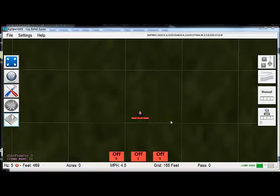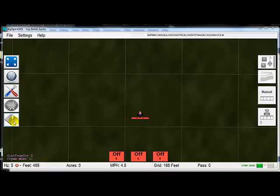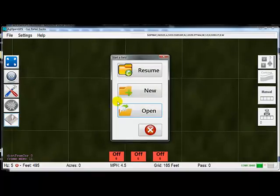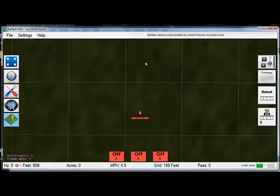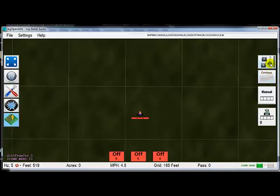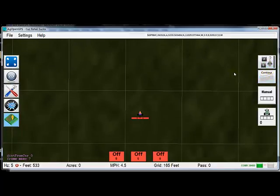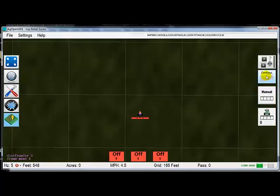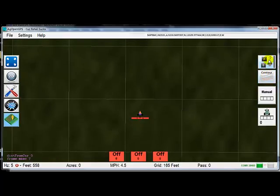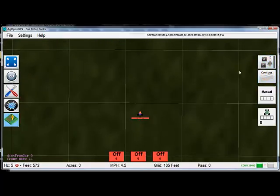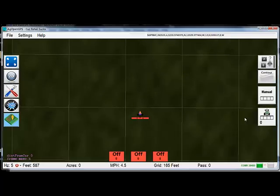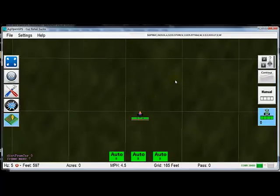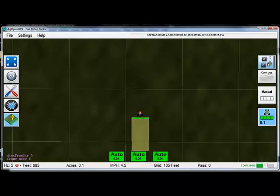Okay, quick little video about AgOpenGPS. Starting a new field with contour mode - it actually works! One thing that always bothered me about the Outback is when you went from contour back to AB, you always had to pick your AB line. Not anymore.